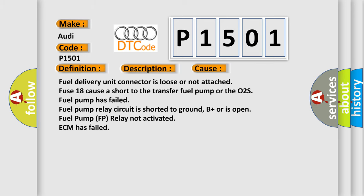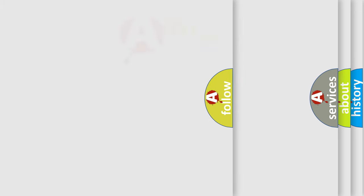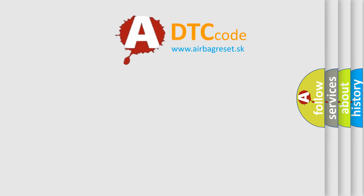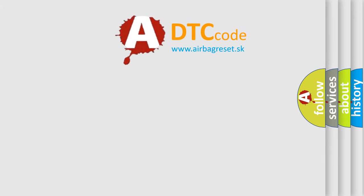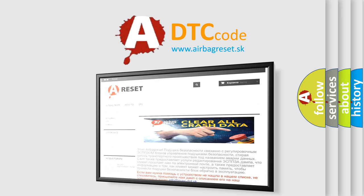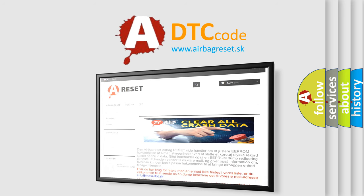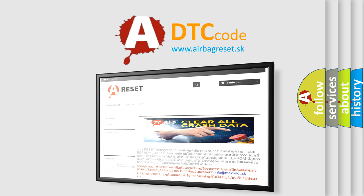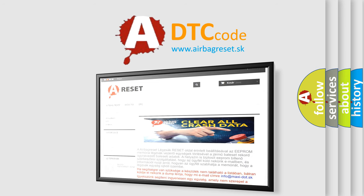The Airbag Reset website aims to provide information in 52 languages. Thank you for your attention and stay tuned for the next video.